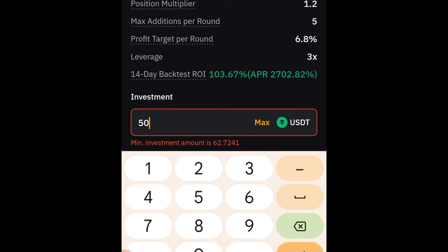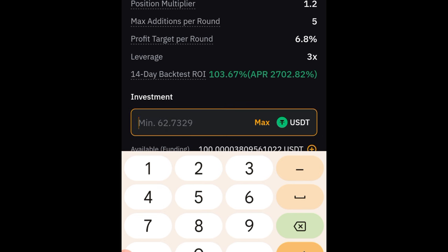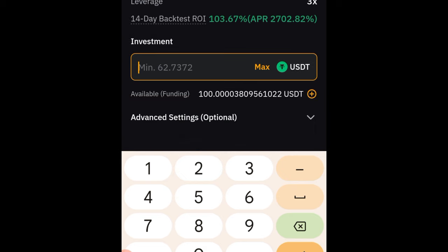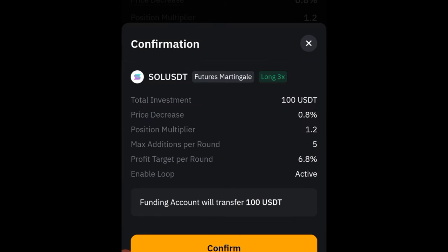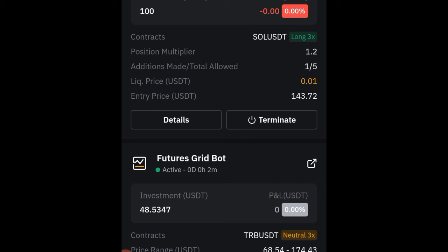For SOL I'm going to put in 50 dollars. The minimum here is around 62 dollars so I'll just do max and put the full 100 dollars into SOL. Then I'll click Create Now and Confirm. It's as simple as that.